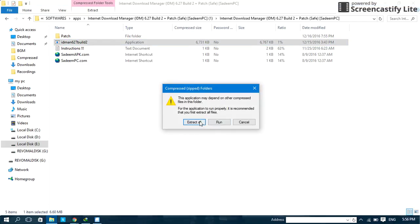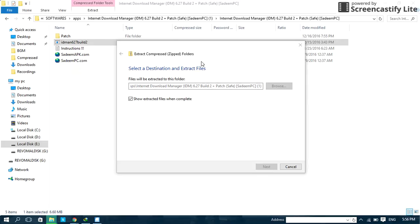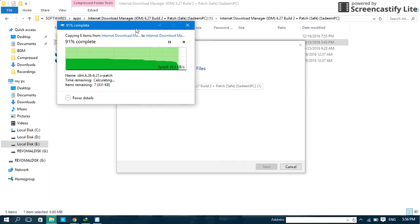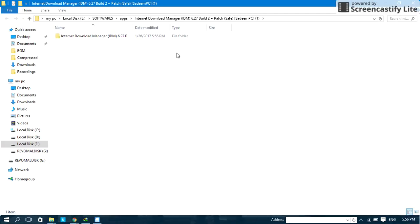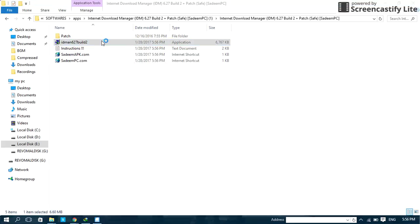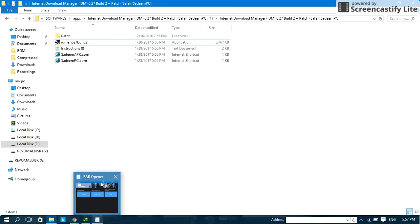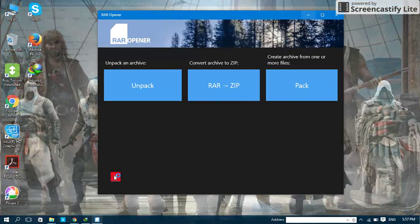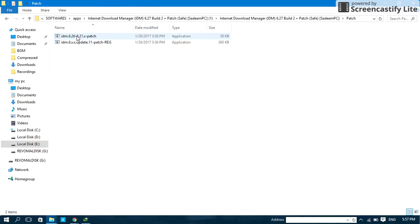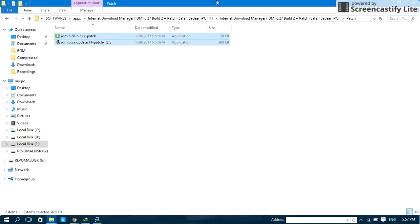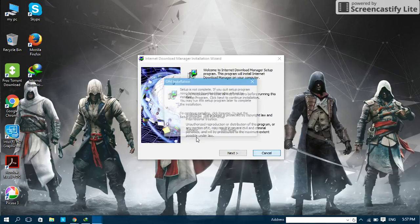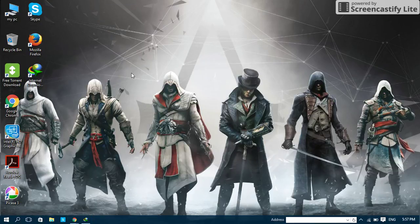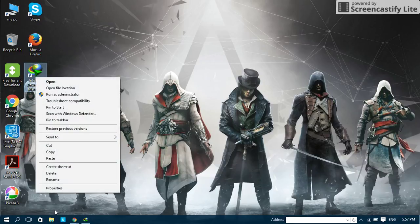First, let's extract it. Extract the files. Let's open the IDM and install it.